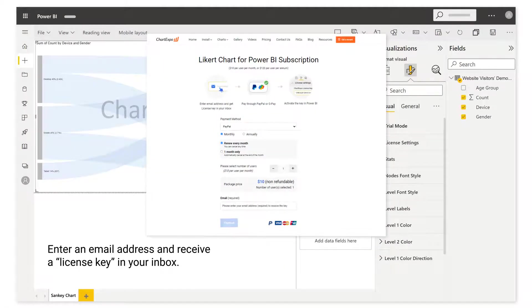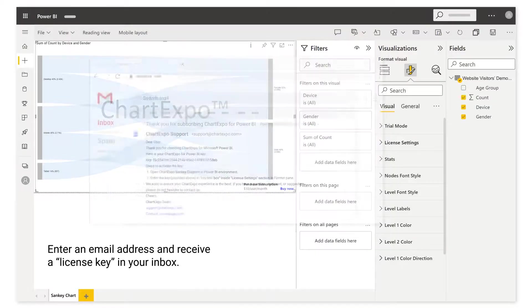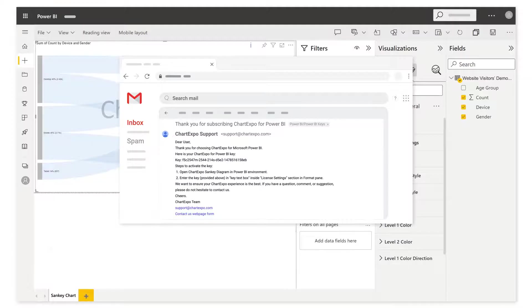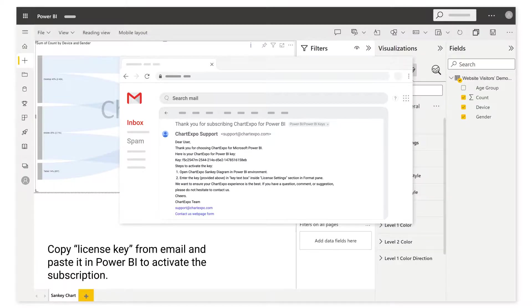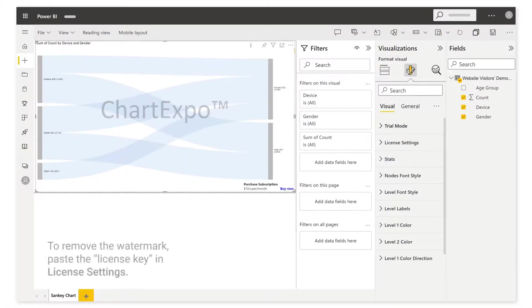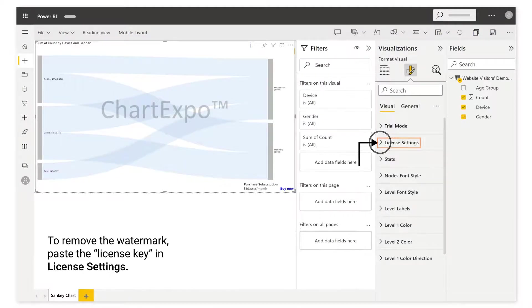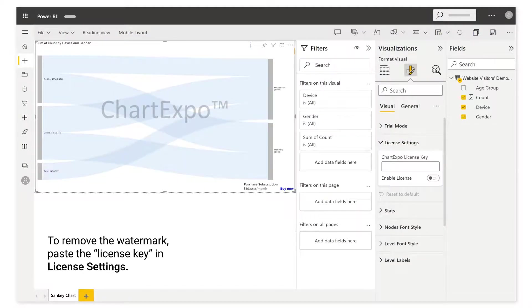Enter an email address and receive a license key in your inbox. Copy license key from email and paste it in Power BI to activate the subscription. To remove the watermark, paste the license key in license settings.